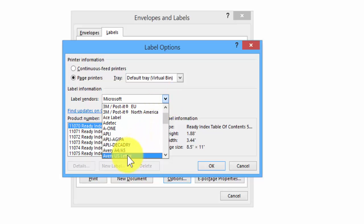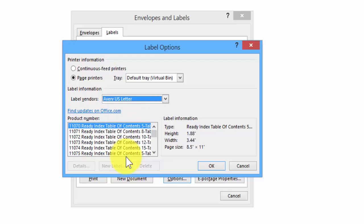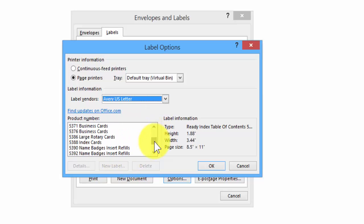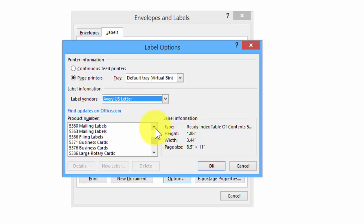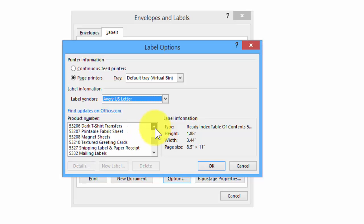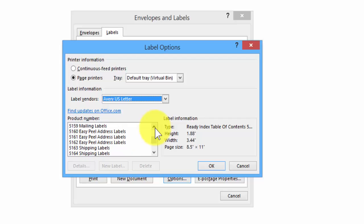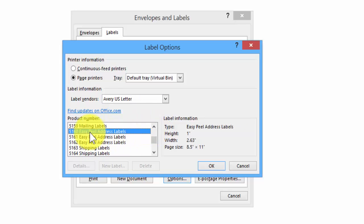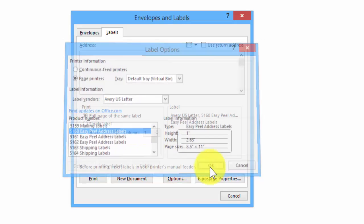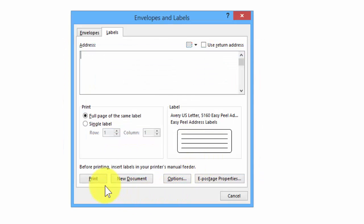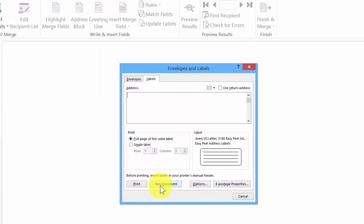Choose Avery US Letter. The number here depends on the box of labels you purchased from the store. We want 5160, for example. There it is, so we click OK and then click on New Document.